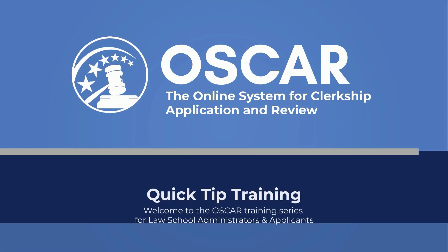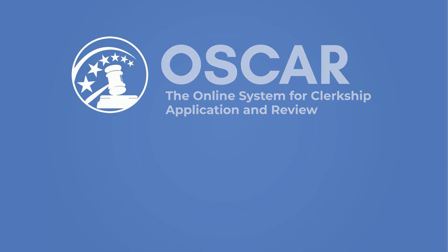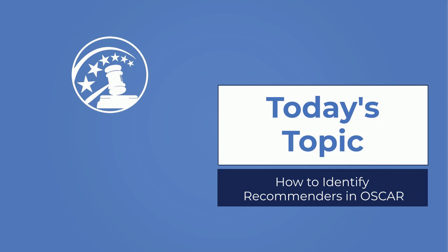Welcome to the OSCAR training video series for law school administrators and applicants. This video will walk you through how to identify recommenders in OSCAR.